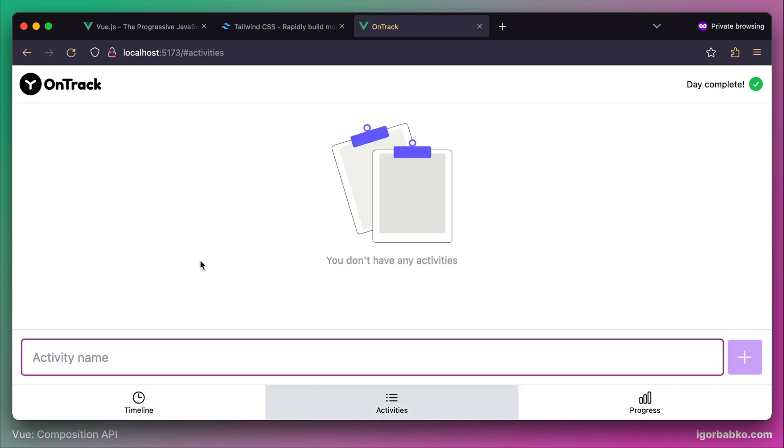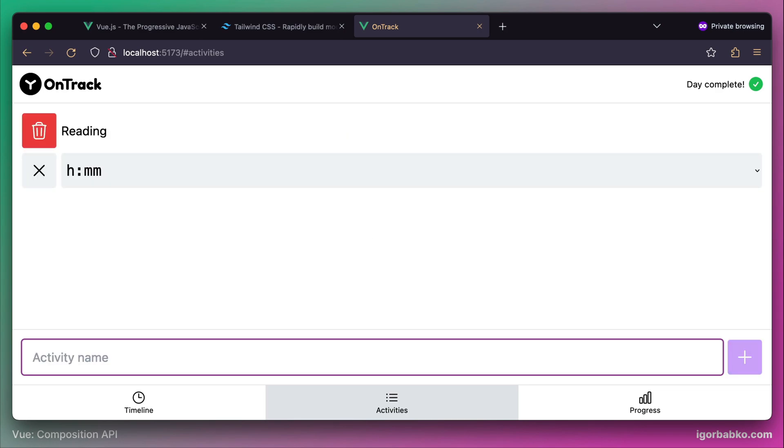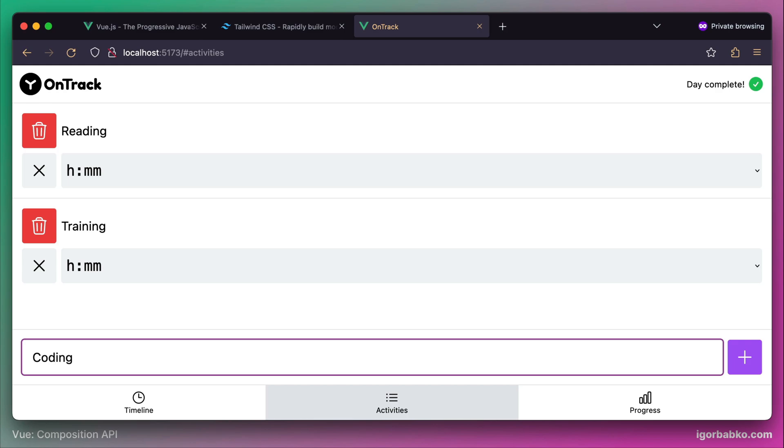Here we can add some activities. Let's add a few. I'm going to add my activities, that is reading, training and coding.